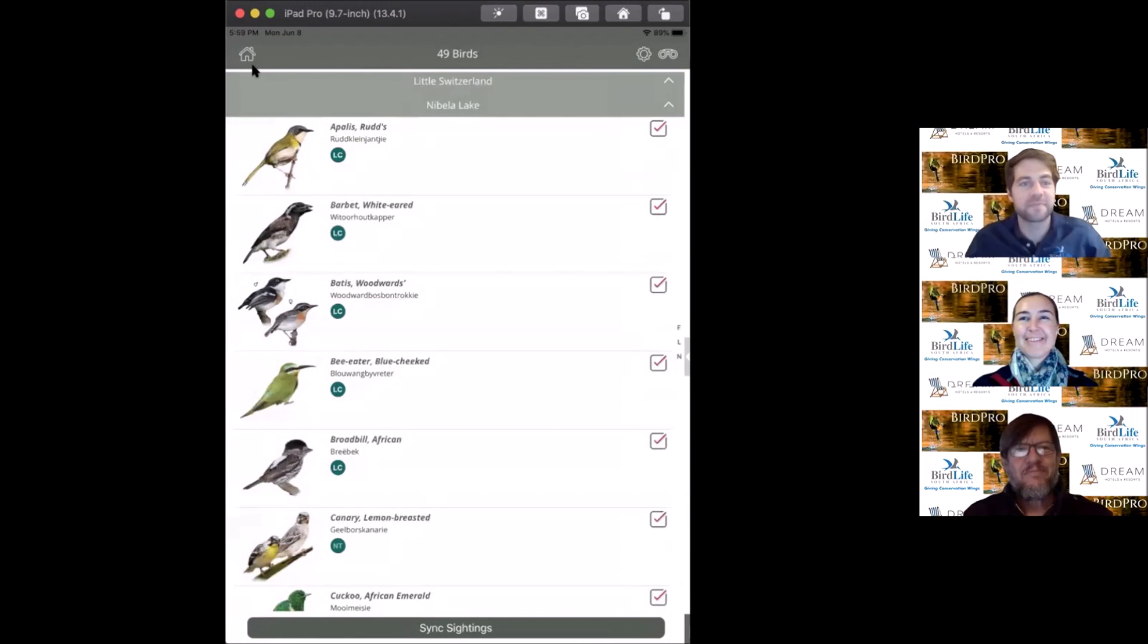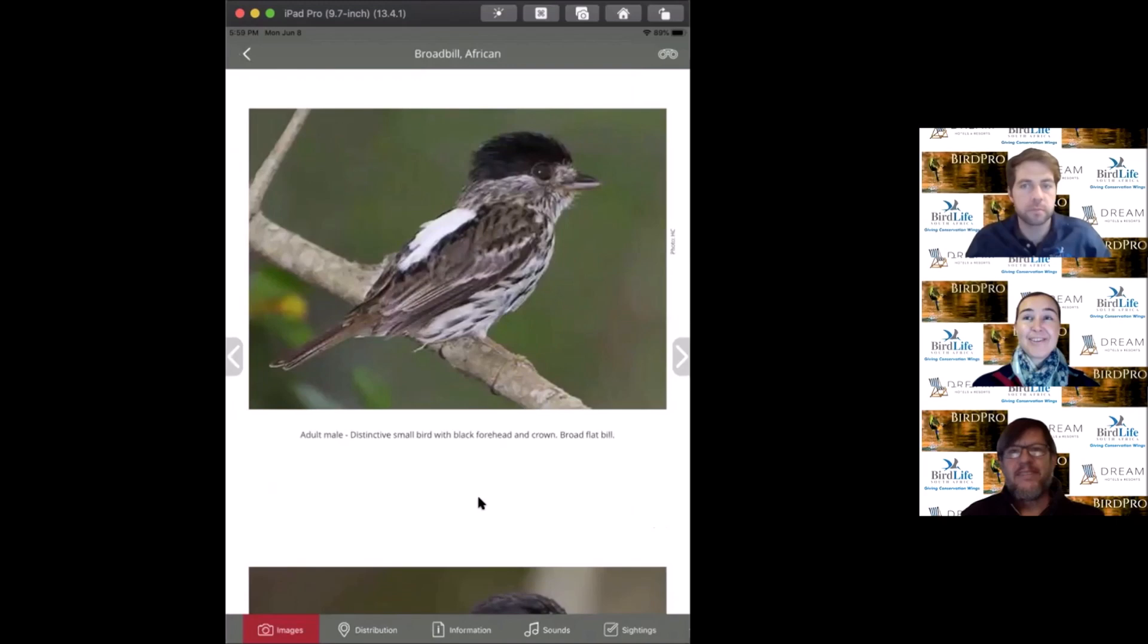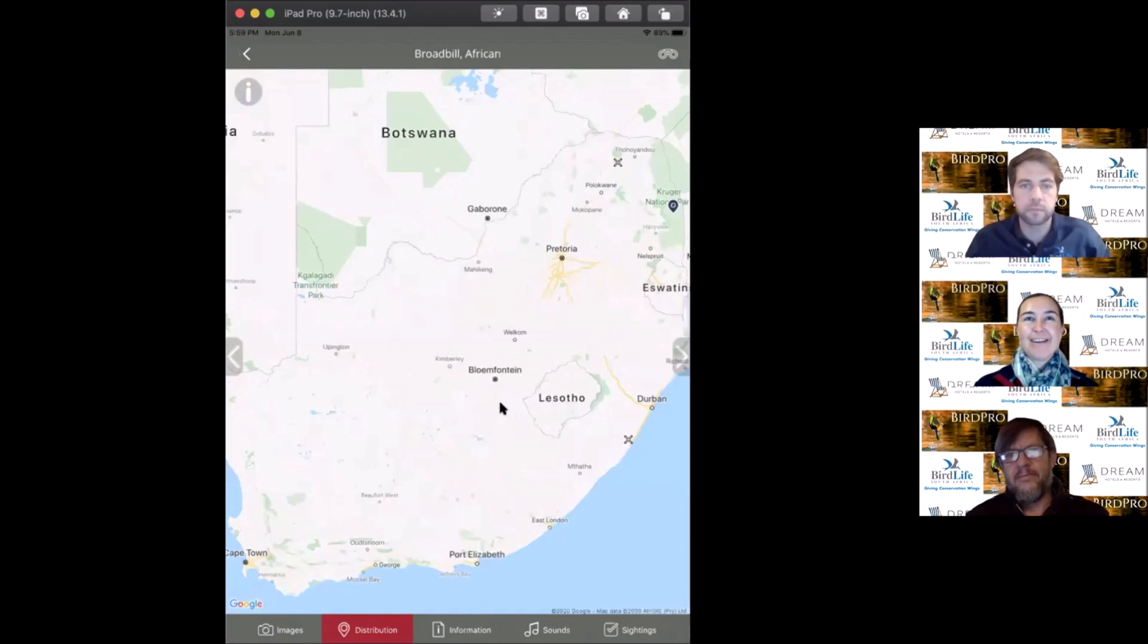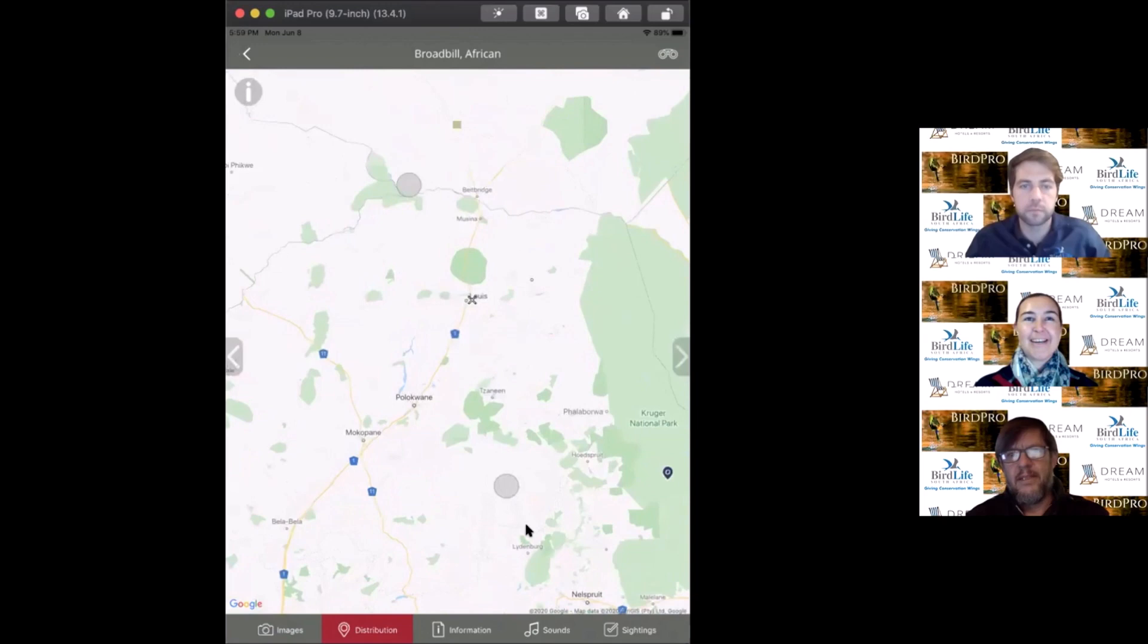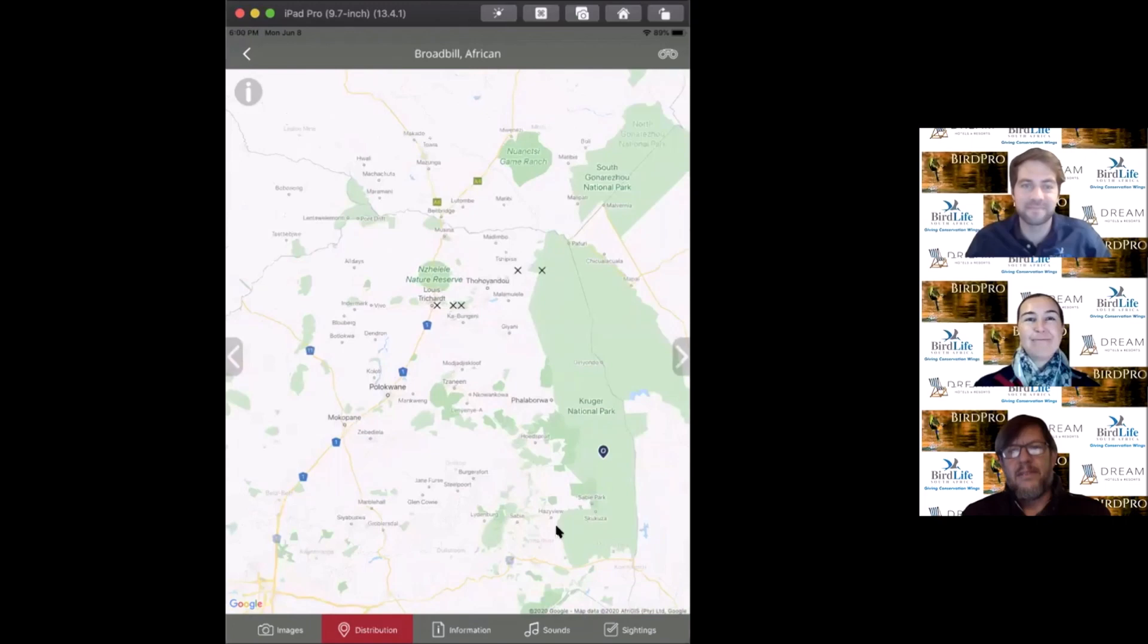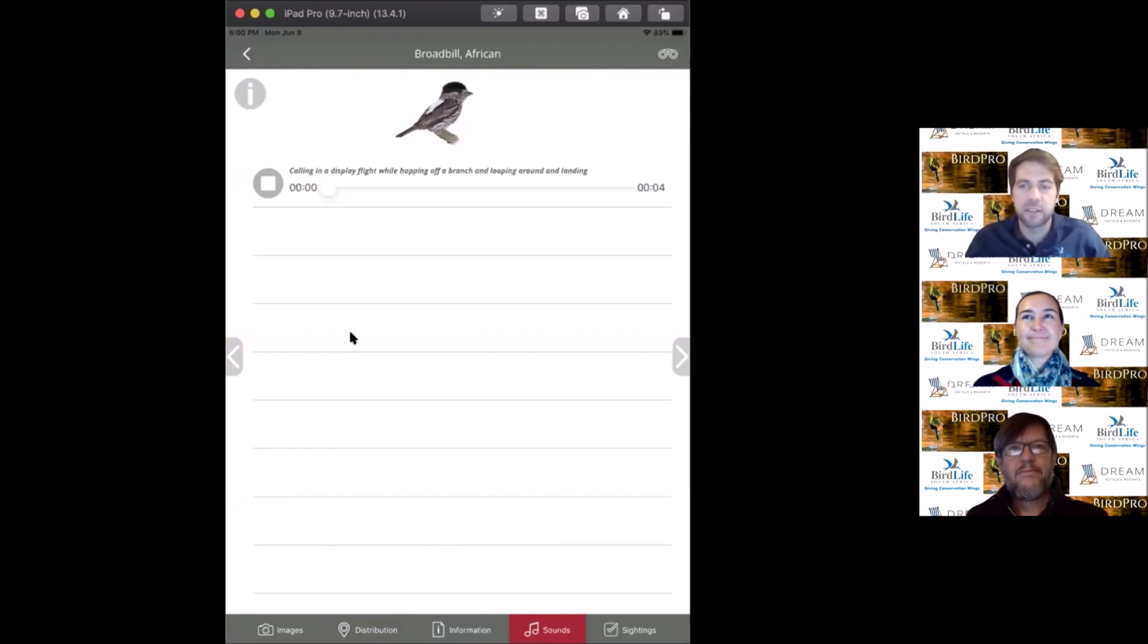Then we move on to the African broadbill. This is a very sought-after species, quite isolated in its distribution. There's interesting little patches of its distribution across South Africa. The first one I came across was in Gulwa forest up near the Venda area. It's a really special little bird well-known for its display call. It'll perch on a branch, do a little trill, and then lands back on the branch. They do literally a little somersault around the branch.